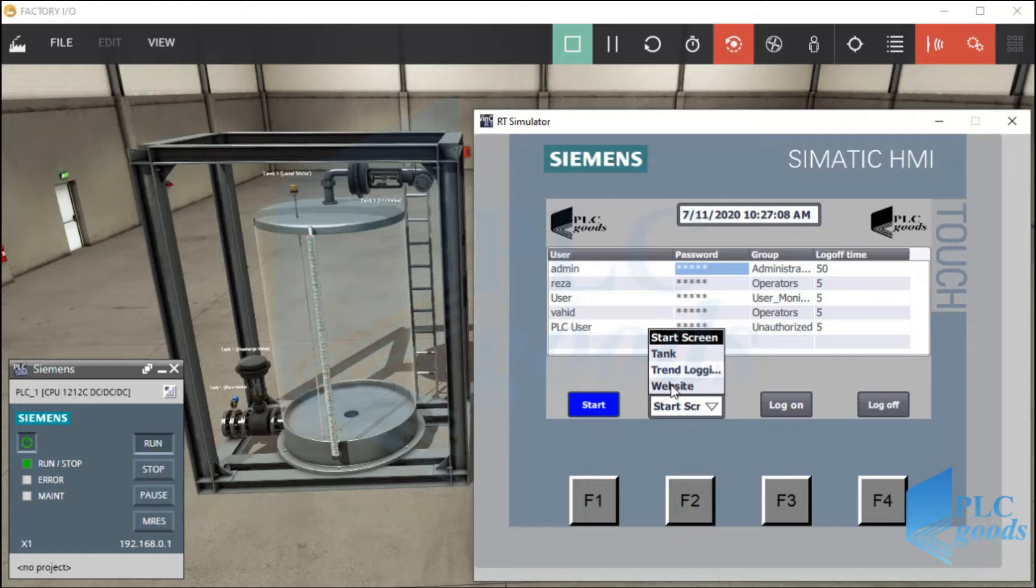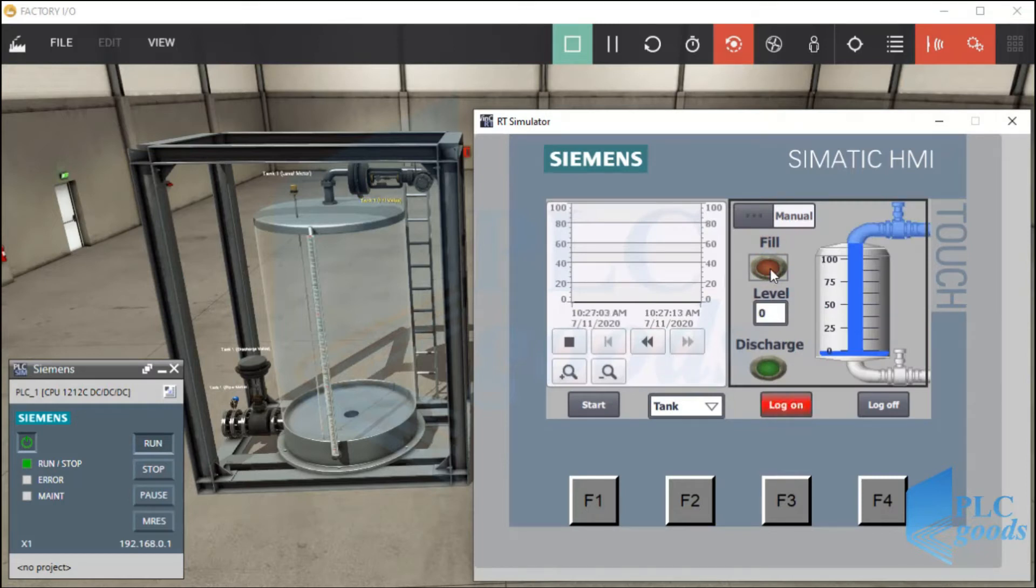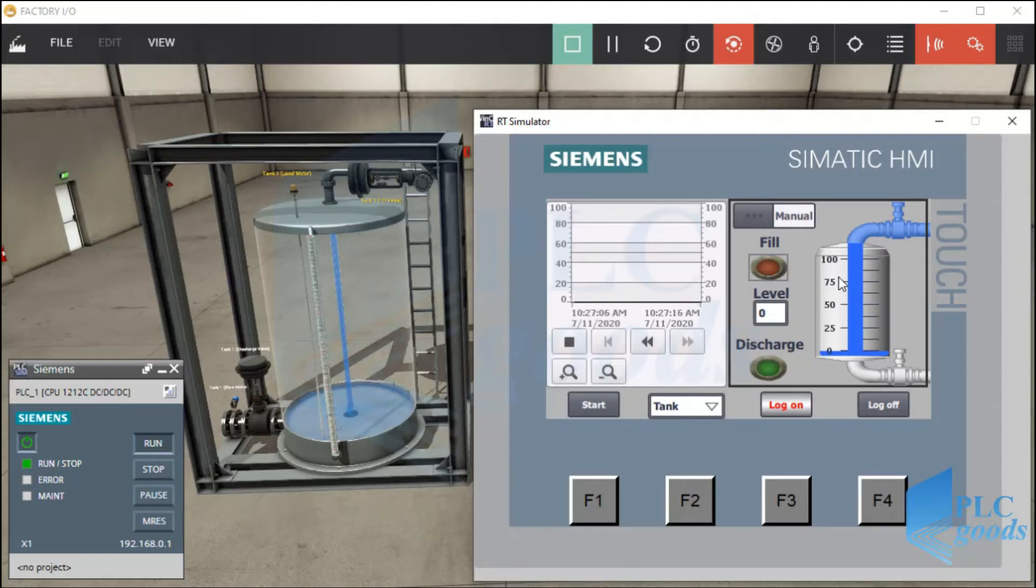We'll see how HMI memory can be used to create this list. On the tank screen, we'll use a trend view to see the liquid level diagram.